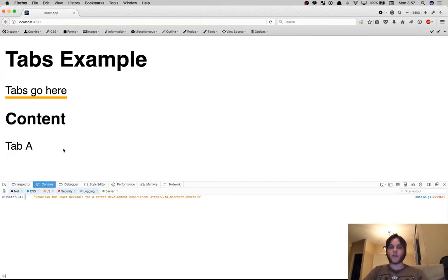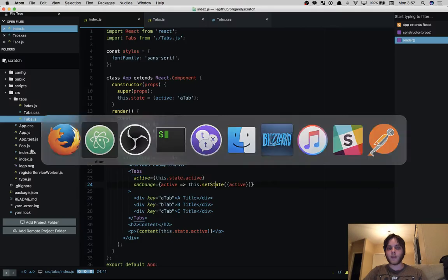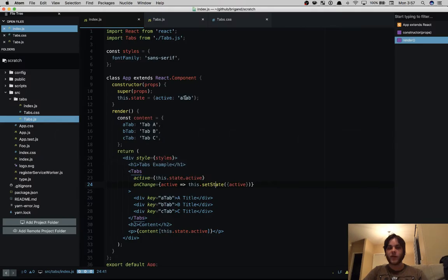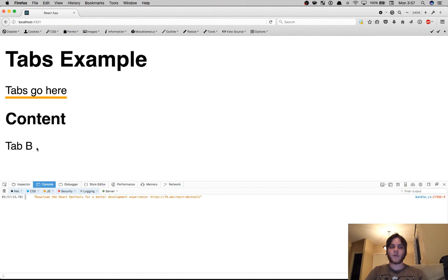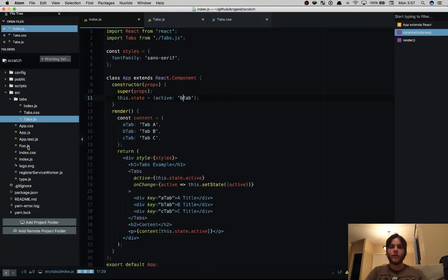Now we're in the browser we don't have our tabs component implemented yet but we have our tab content down here because we default the initial state to a tab. We could change that to b tab and then that would be the active tab.